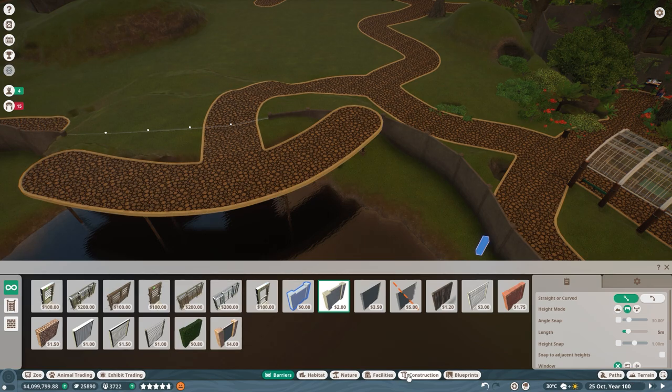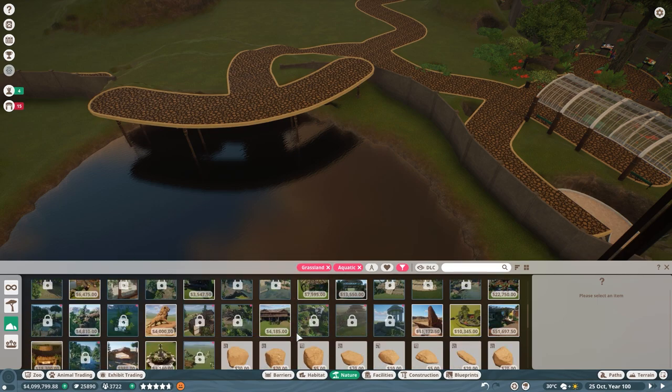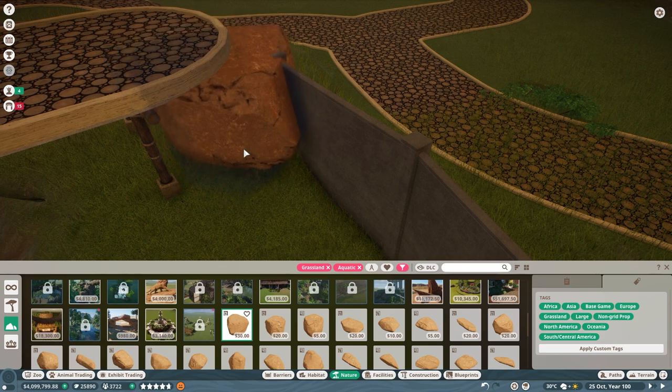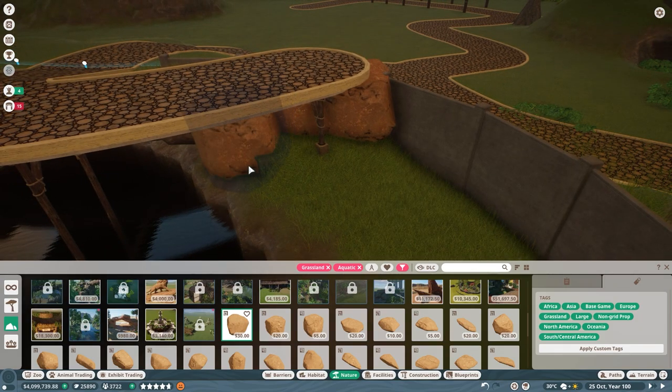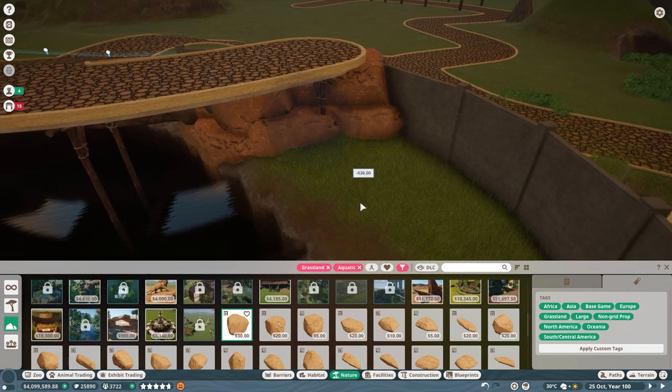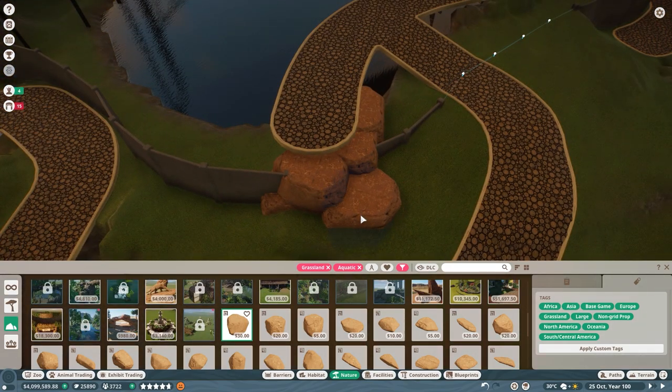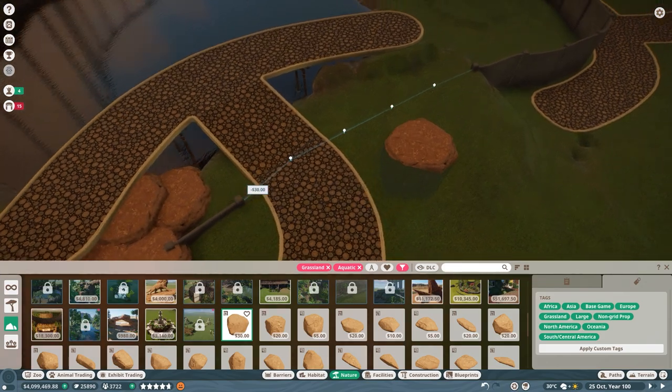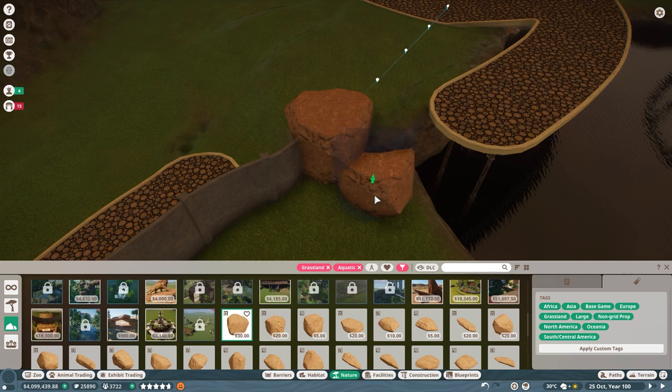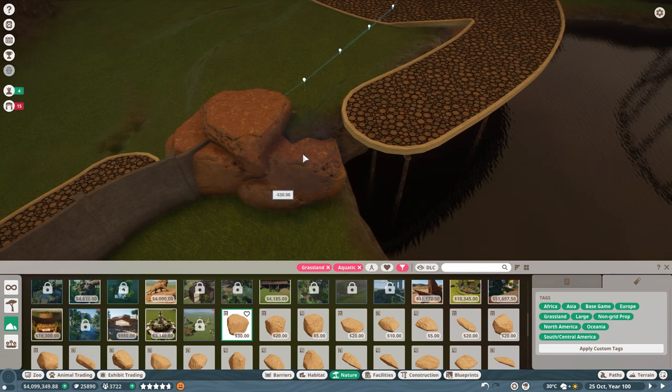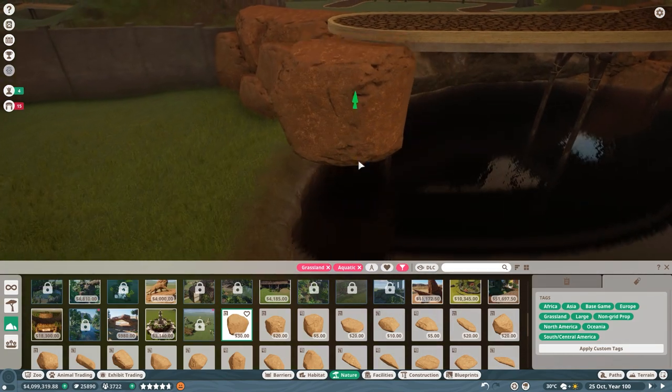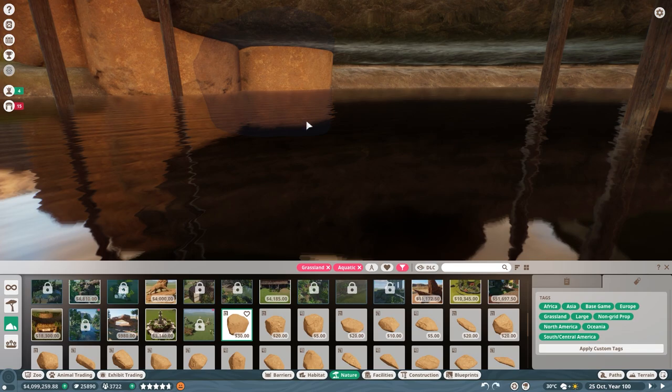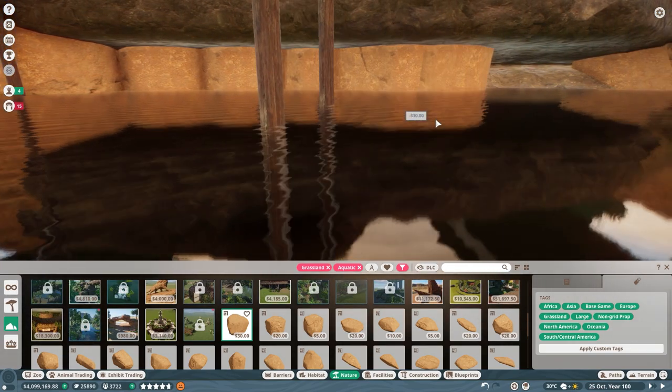We'll barrier this all off with rocks so that they definitely cannot escape. Let's do that now with some big old savannah rocks, which is their go-to habitat biome. Let's just sink this in to make sure there's no escaping hippos on my watch.